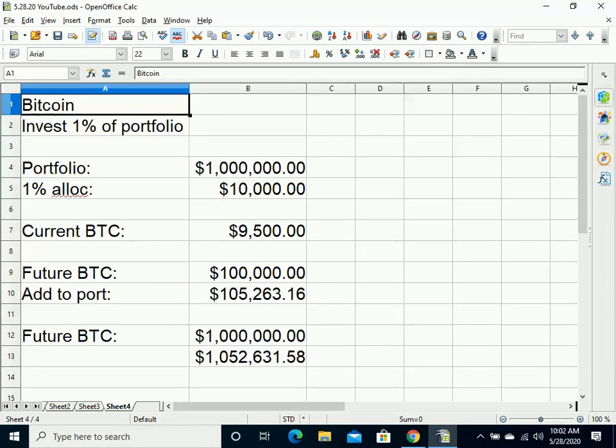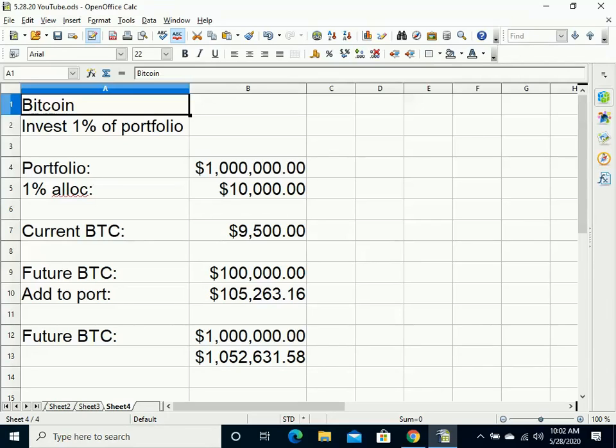However, if they end up being as bullish as I am and the price of Bitcoin does increase in the future, if it increases to $100,000 per Bitcoin, their 1% allocation of $10,000 would be worth $105,263.16.